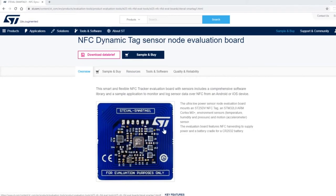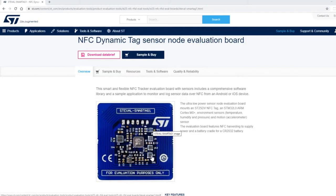Basically it's the board that has the ST25DV along with temperature humidity sensors. We also have accelerometers and barometric pressure sensors.